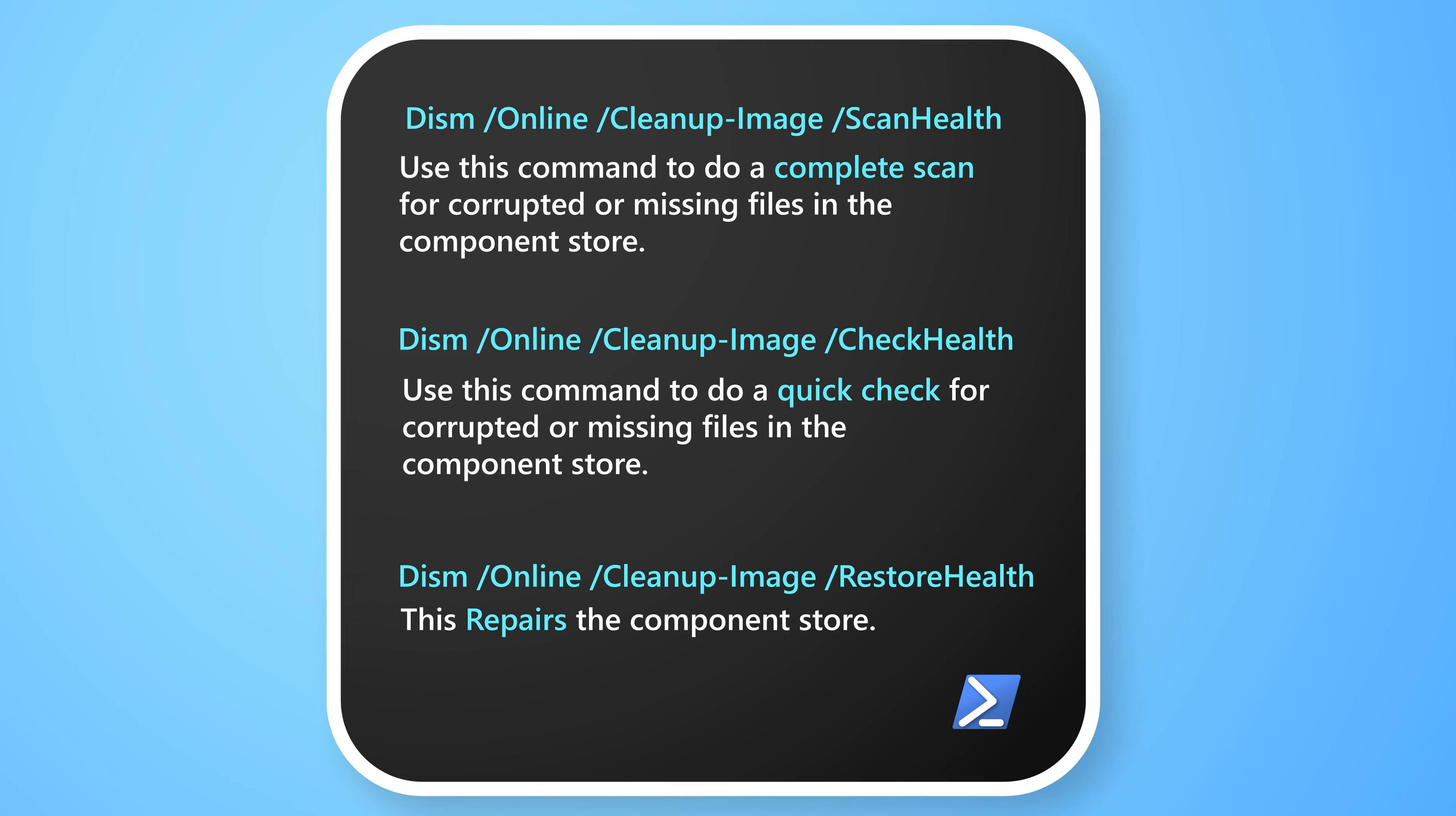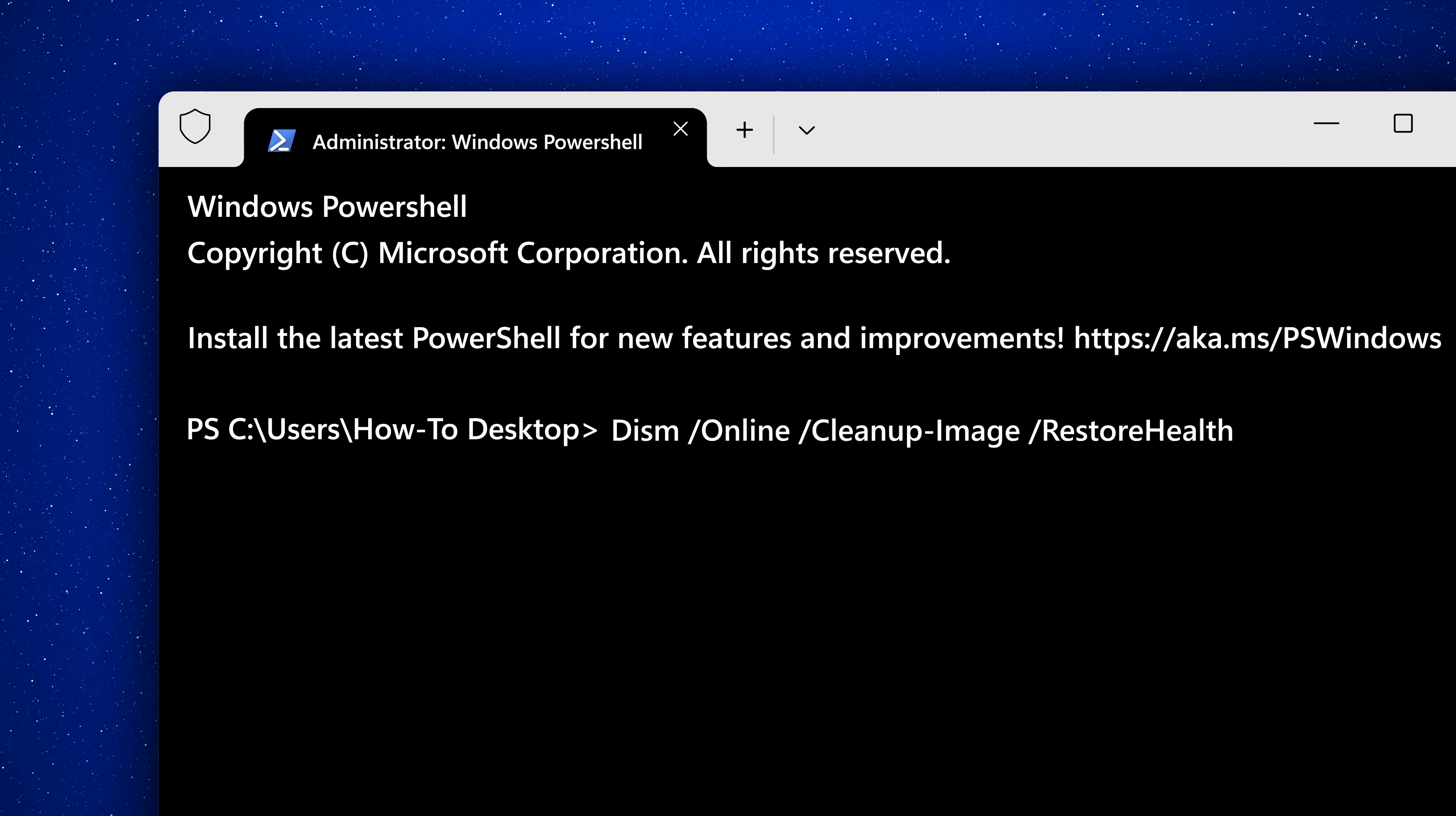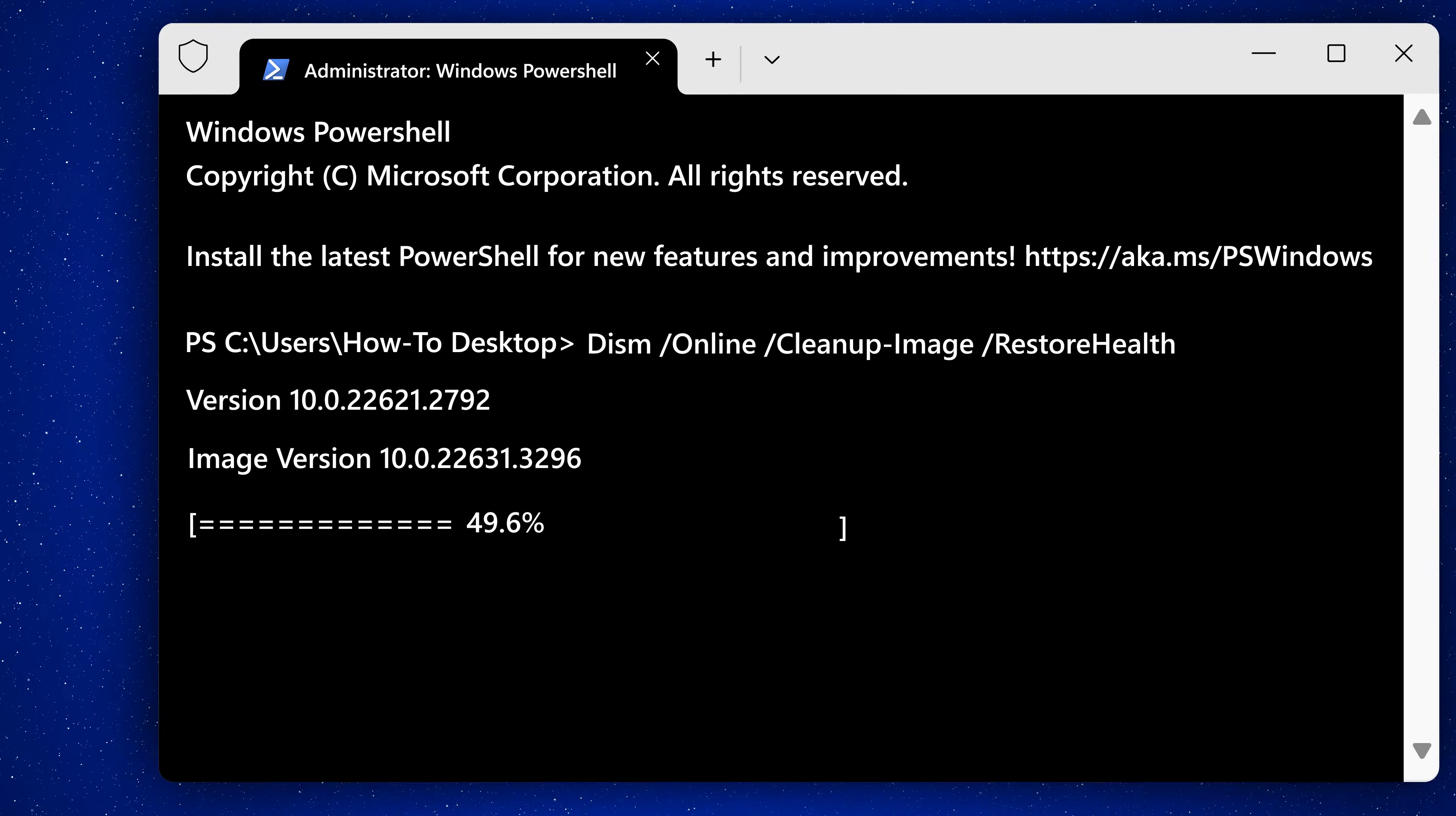So if the component store is in fact broken, use this command to fix it, the Restore Health command. This command will use Windows Update to fix the file corruptions in the component store by using the correct files from Microsoft Internet Servers.